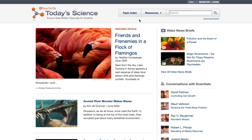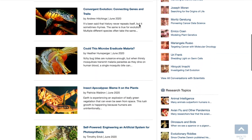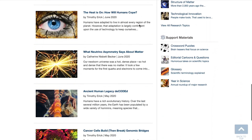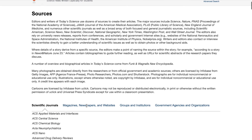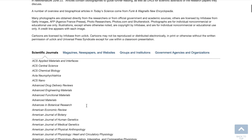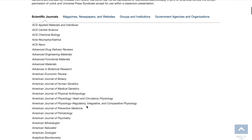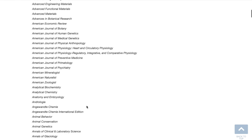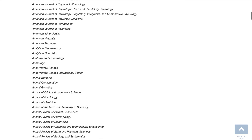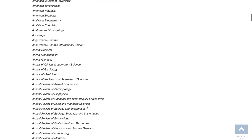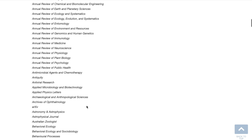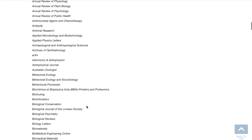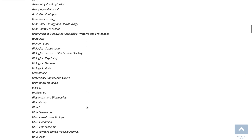Today's Science articles are based on hundreds of sources. You can find a list under Sources at the bottom of the homepage. Every research article is based on a scientific paper published in one of more than 450 peer-reviewed journals listed. In addition, the journals are supplemented by authoritative sources from magazines, newspapers, and websites, groups and institutions, and government agencies and organizations.